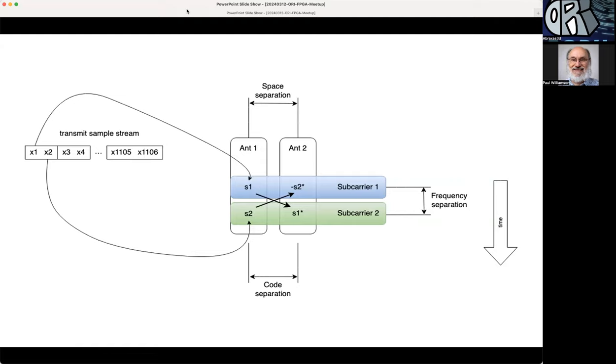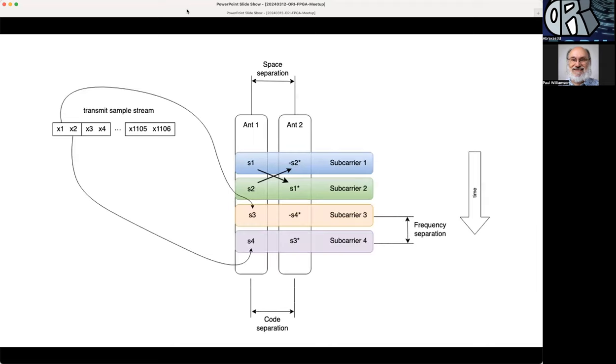Our code separation or the orthogonality of the signals is going to be from antenna one to antenna two. Here's how it looks as it goes further on in time, and the set of diagrams eventually will also include the receive side and how you process that, how you do the math.